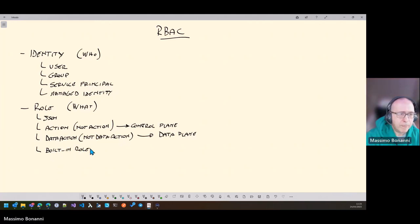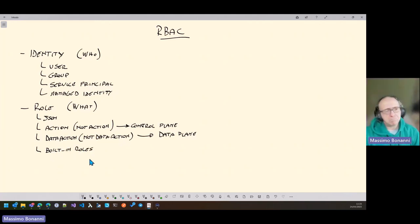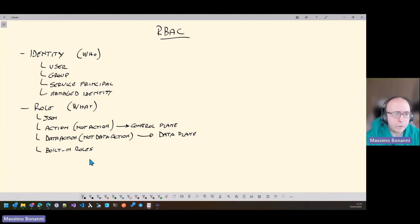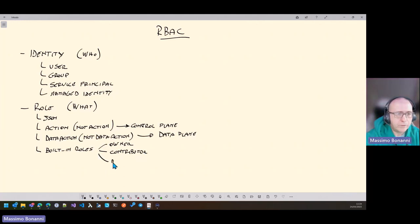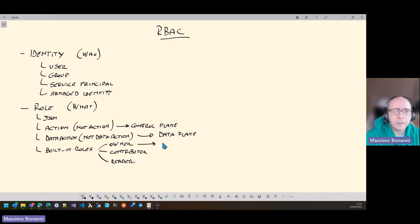You have many built-in roles, and basically these roles are of three main types: Owner, Contributor, and Reader. The owner can do everything — so keep attention when you give this role to someone.